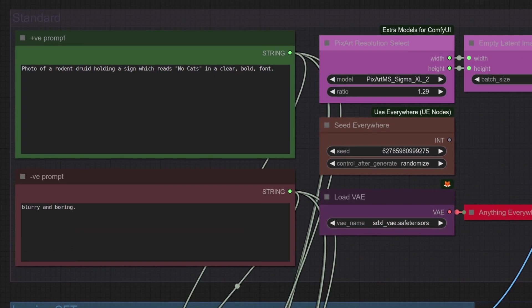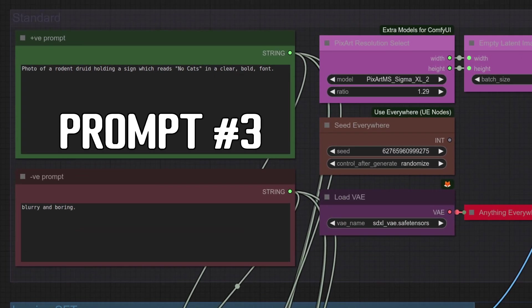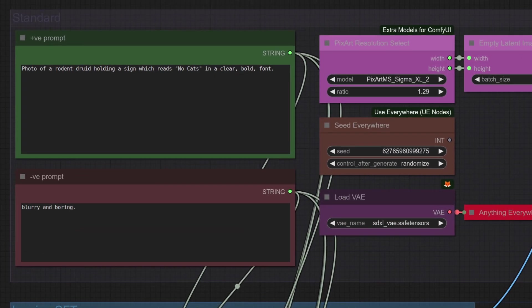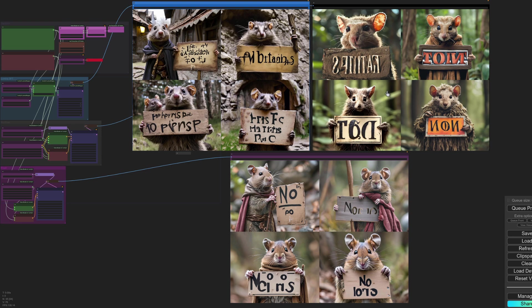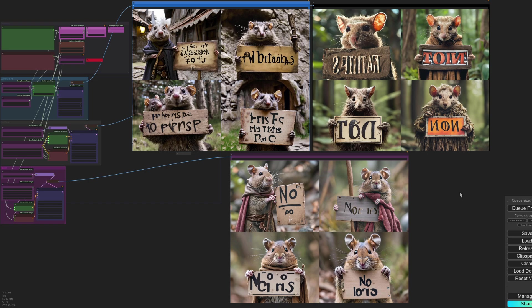It's English text time with prompt number three. We kind of know two of them are a bit pants at text, but how well will Lumina do? And as you can see, the answer is not much better. So the rodents I think have come out quite well. This is meant to be a photo of a rodent druid holding a sign which reads no cats. We've got a no down there, so that's fairly close. But overall, trying to do English text, probably not a good idea.